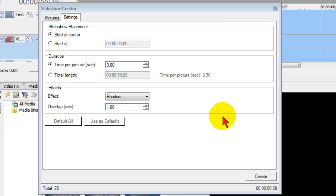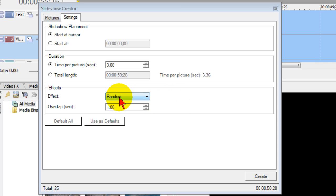Now the next step is to choose effects. Effects are the transitions that appear between each photo in your slideshow. The default is random, which means it's going to create a random transition between each slide.